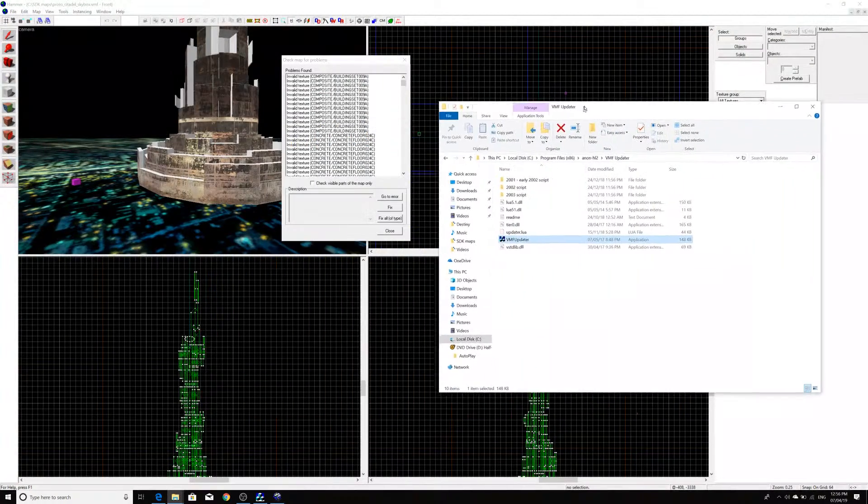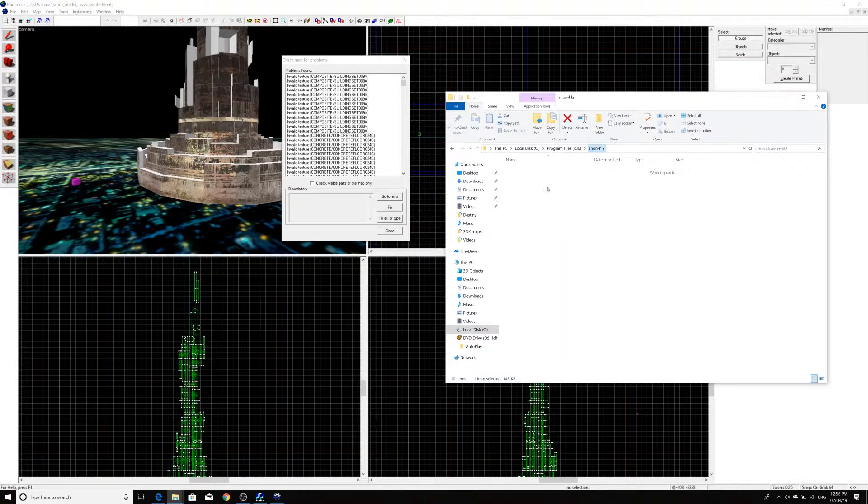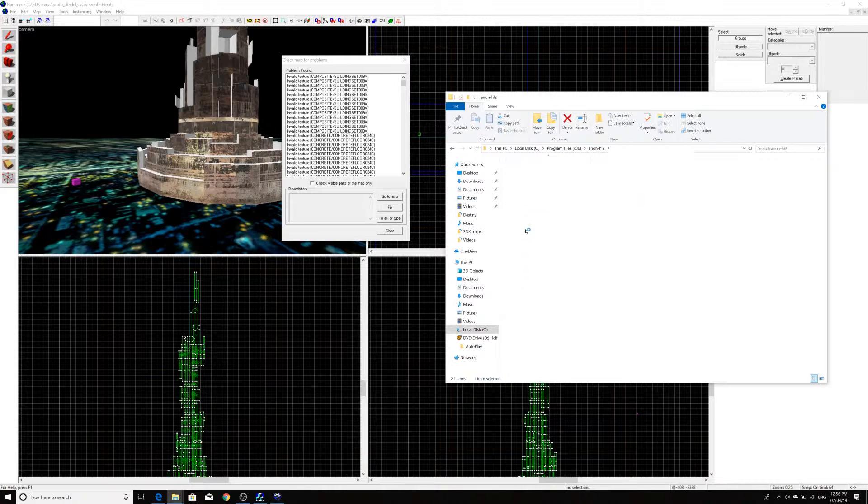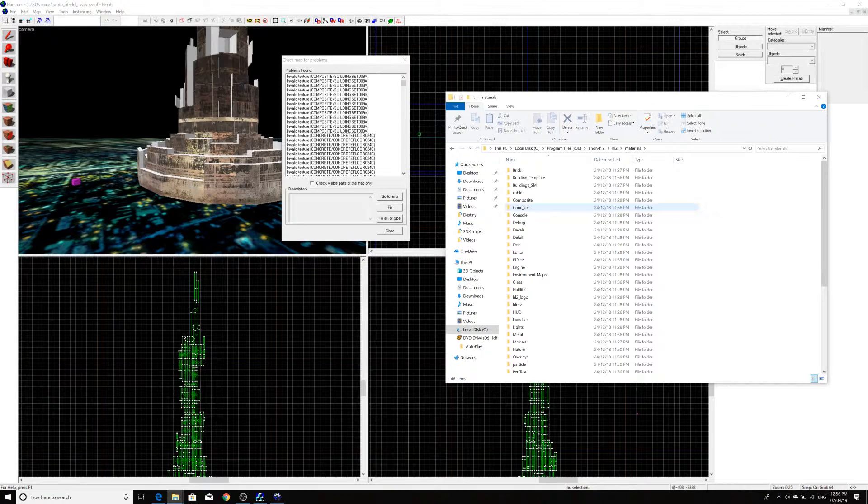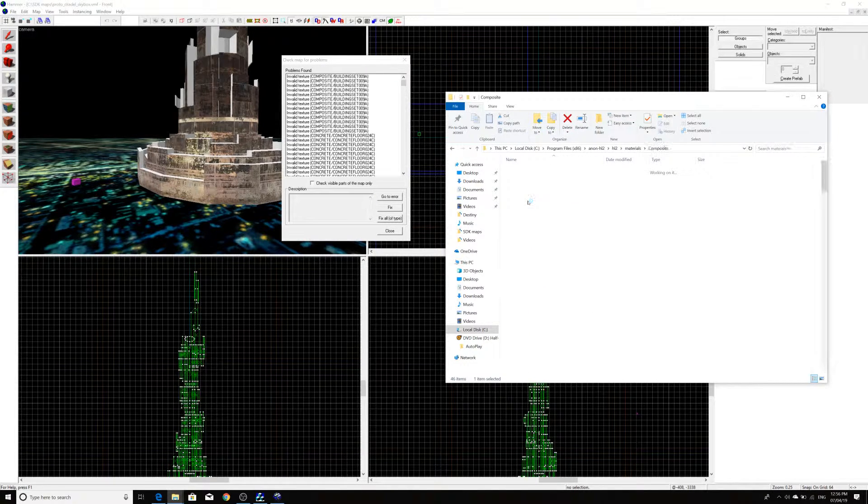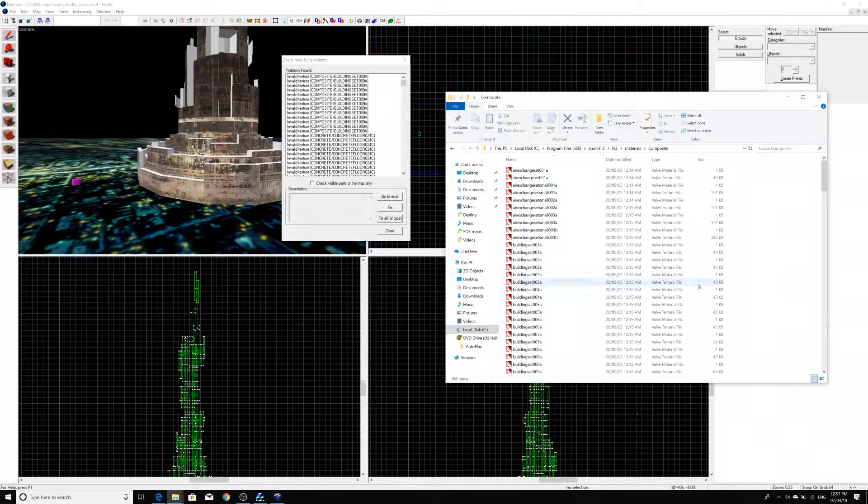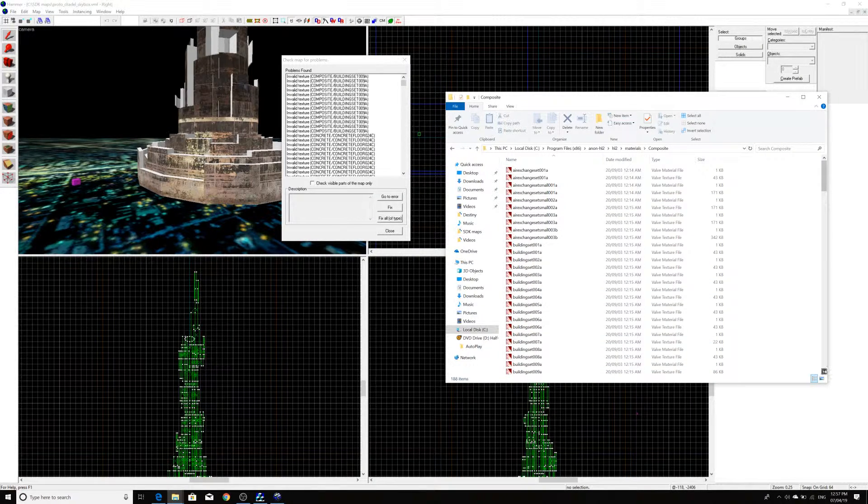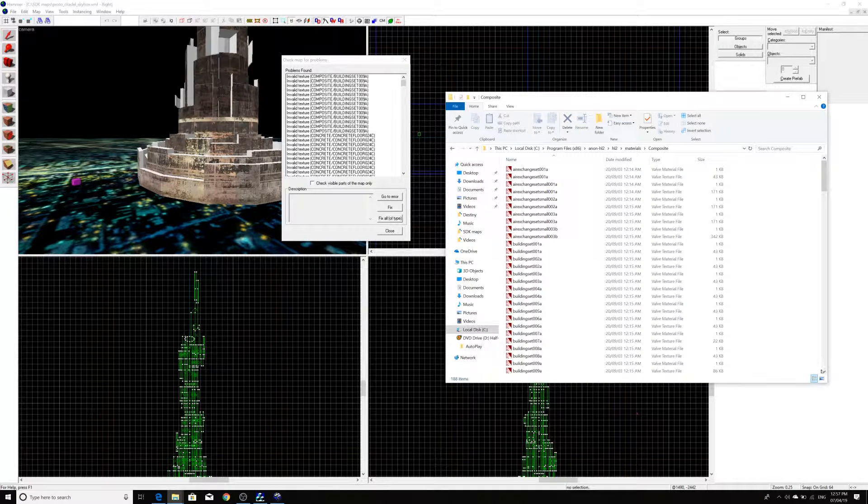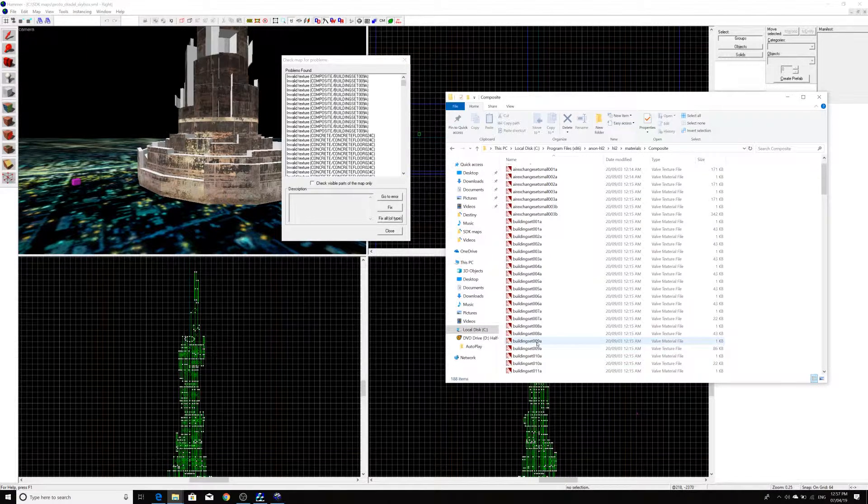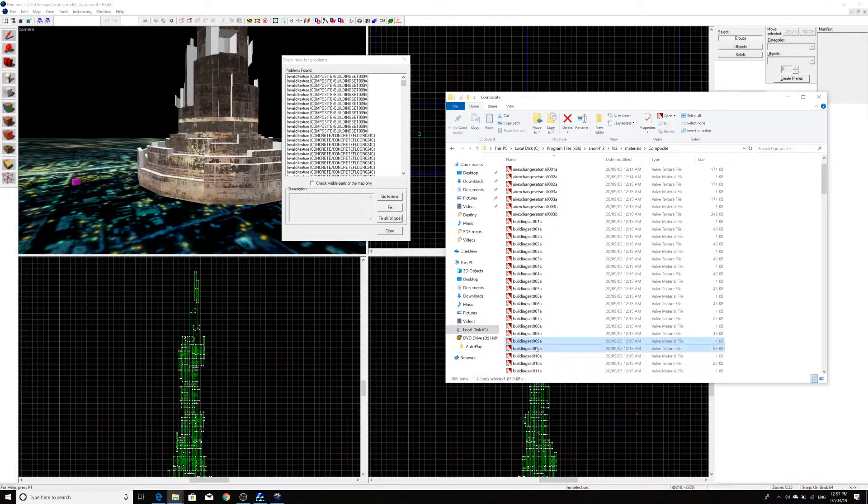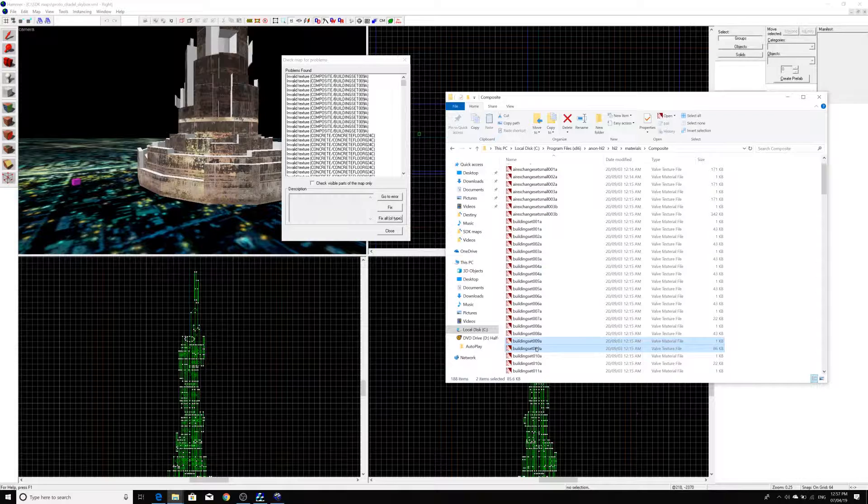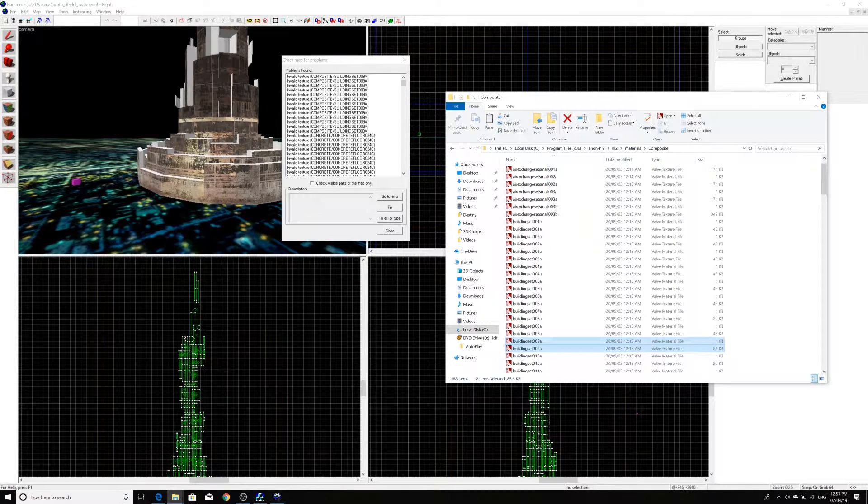So, in this case, what I'm going to do is I'm going to go to Anon HL2. Under HL2, it'll contain all of the stuff that you would need. And in this case, it says, oh, you need Composite Building Set 009A, which is right here. You'll only get a material file and a texture file in this case. You might get stuff like Specularity Maps or something like that. But anything related to that texture that's missing, you can just select it. And in my case, I'm just going to click Copy.